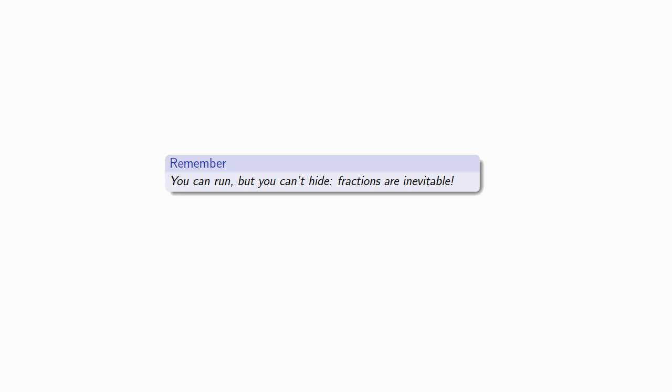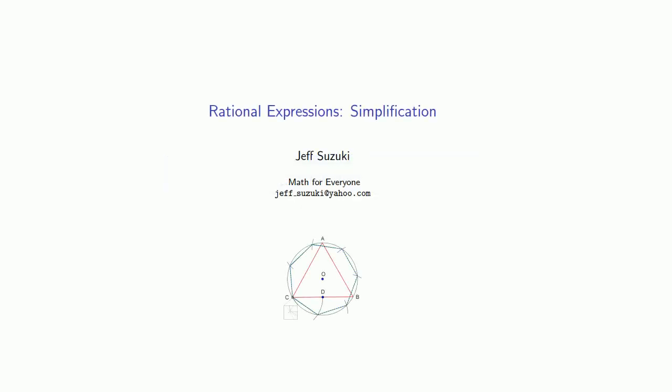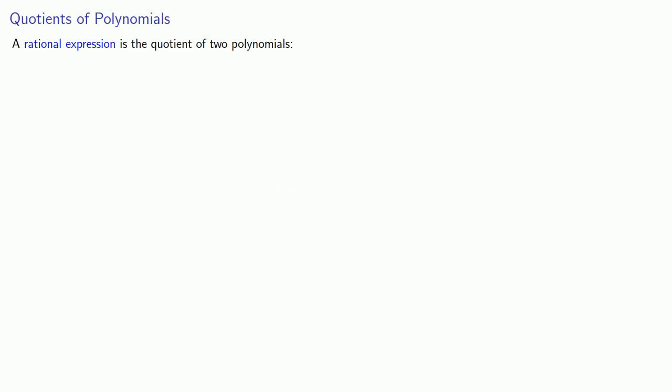You might as well accept it. You can run, but you can't hide. Fractions are inevitable. When we extend the notion of fractions to polynomials, we end up with what are known as rational expressions. A rational expression is a quotient of two polynomials.